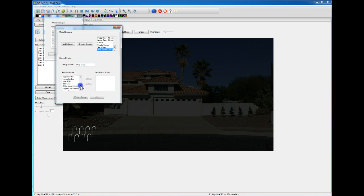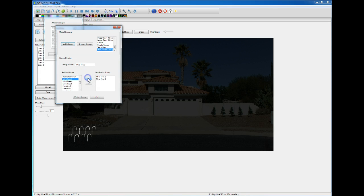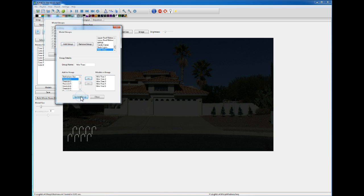I'll go down, find them, where are my mini trees. So you select it, hit the right arrow, just throw those five over there, hit update group, and you see the name just changed and I can close this.